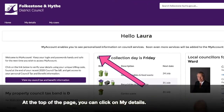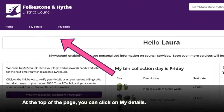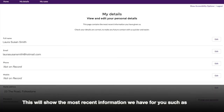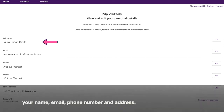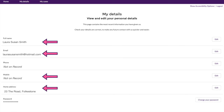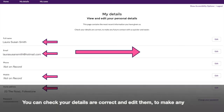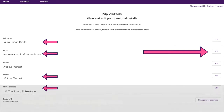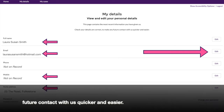At the top of the page, you can click on My Details. This will show the most recent information we have for you such as your name, email, phone number and address. You can check your details are correct and edit them to make any future contact with us quicker and easier.